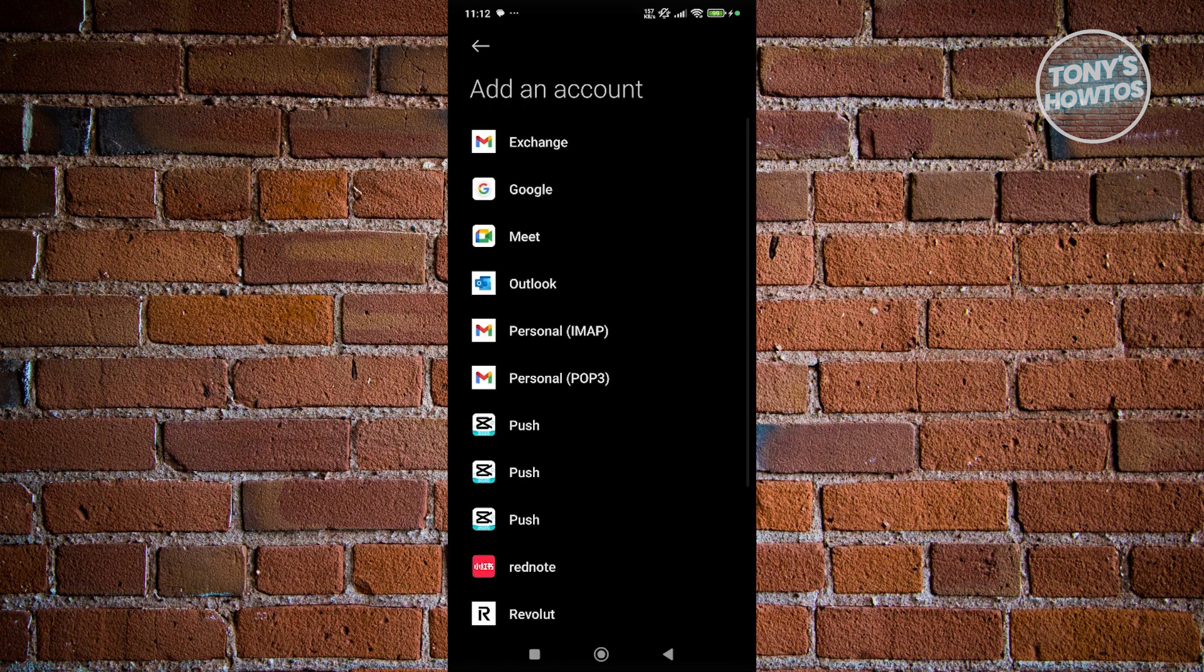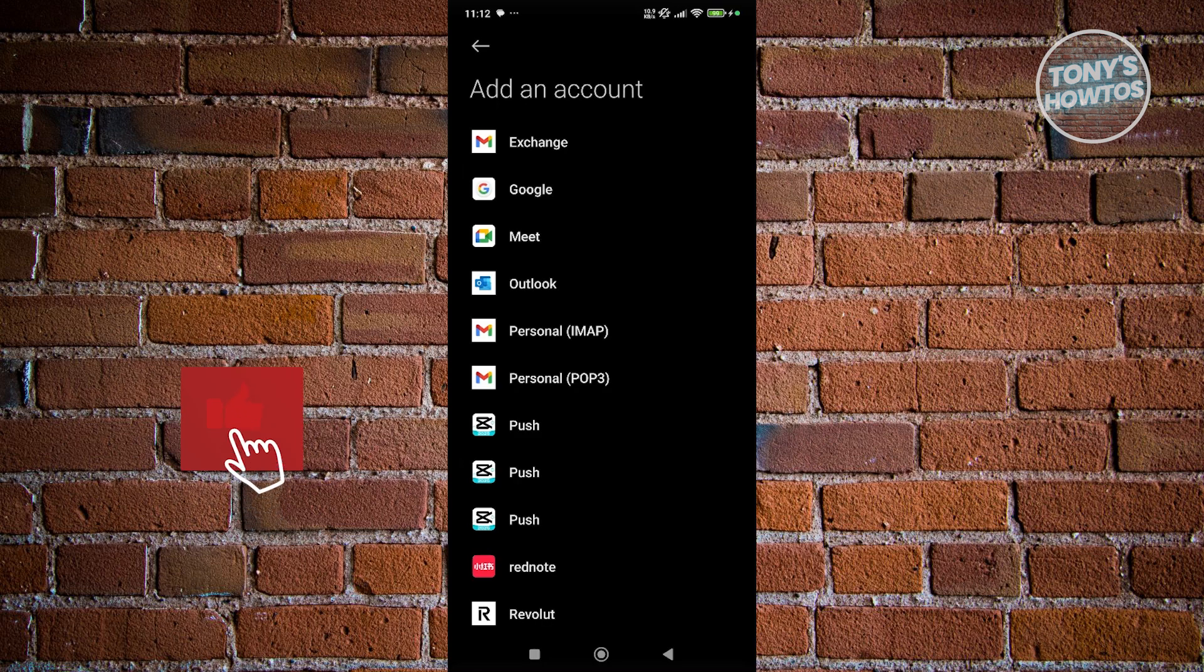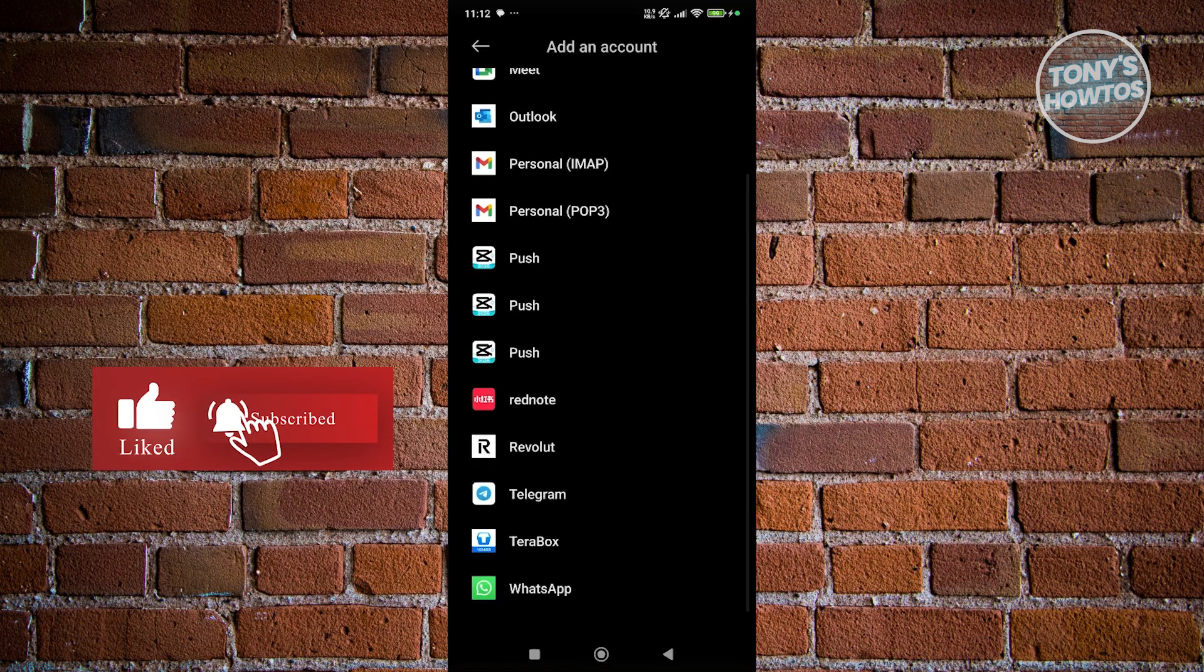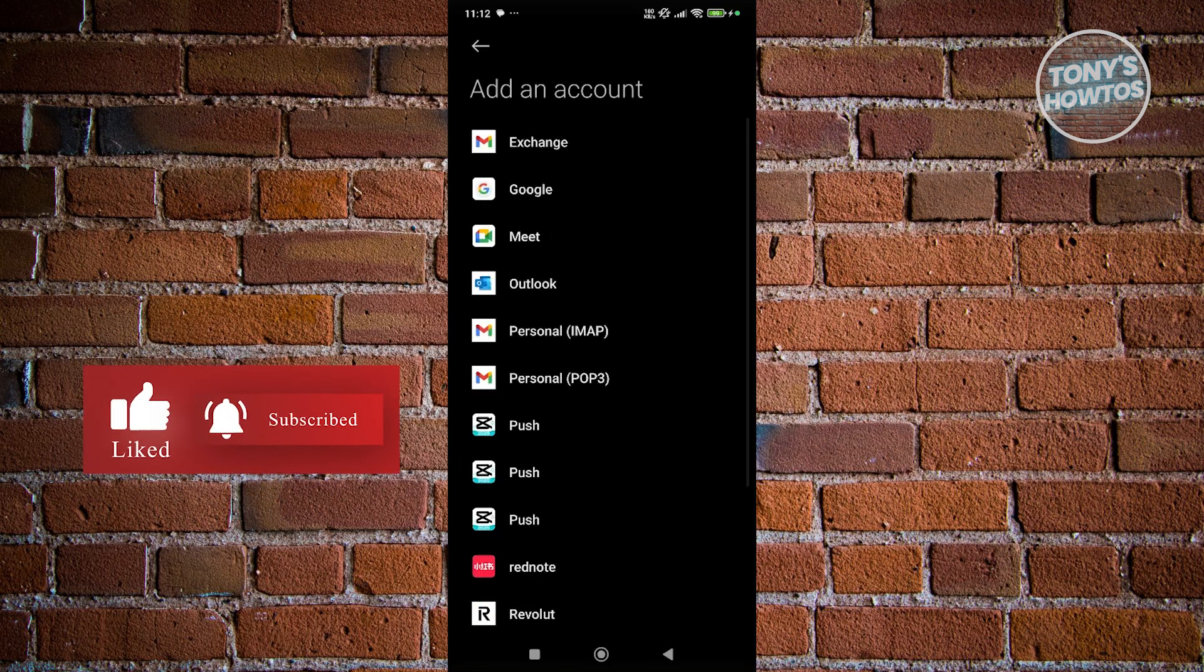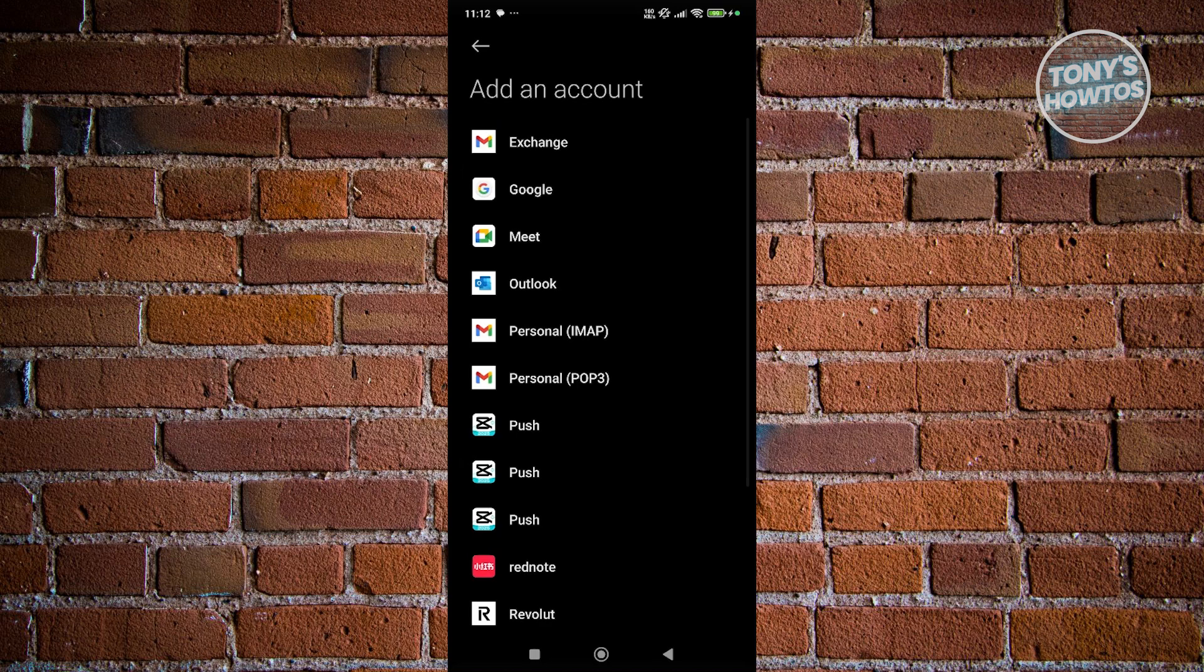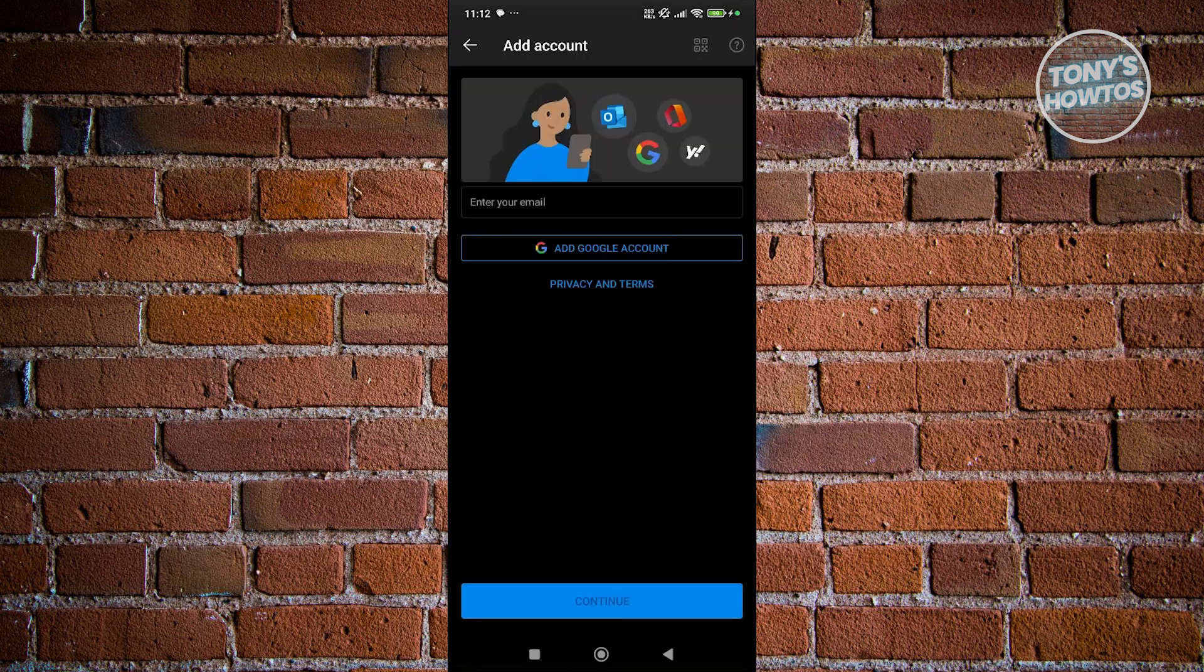Go ahead and click on it, and just choose whichever account you want to add. You have Exchange, Google, Outlook, or if you want to add an IMAP or a POP3 account, if you have those details, you can choose that, and a lot more. Basically, you can just log in with the account type you want to add here, like Outlook. Just click on it and log in to your account.